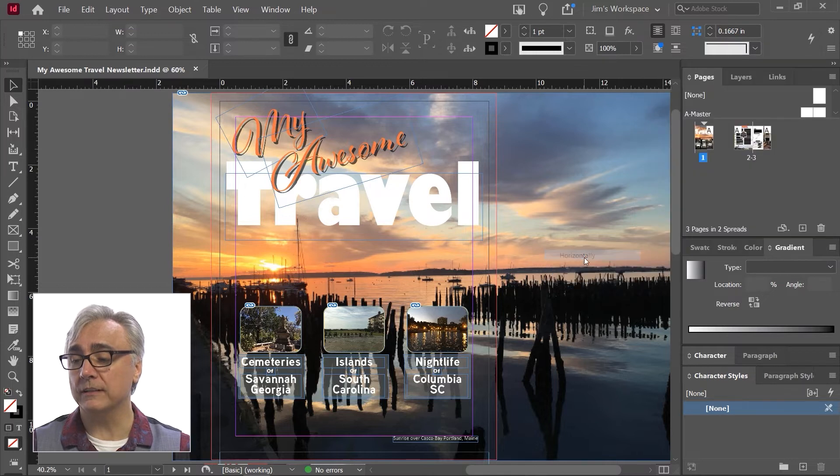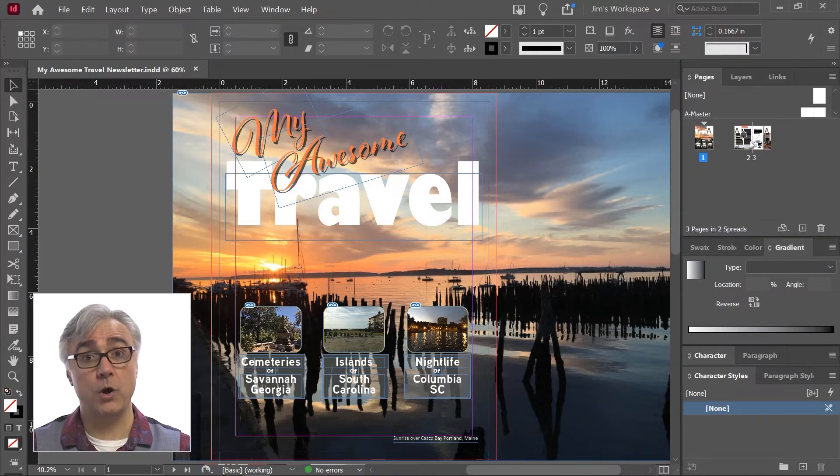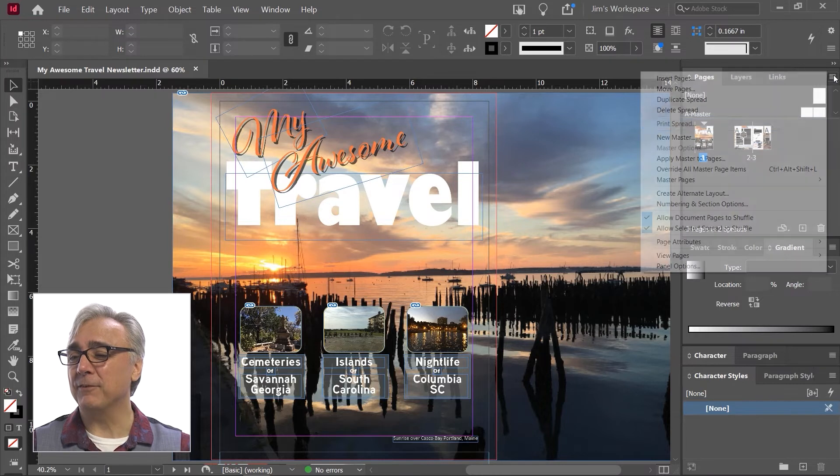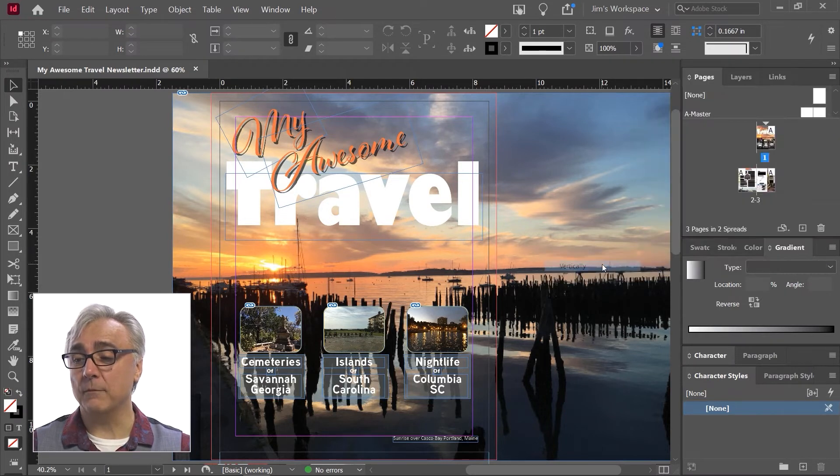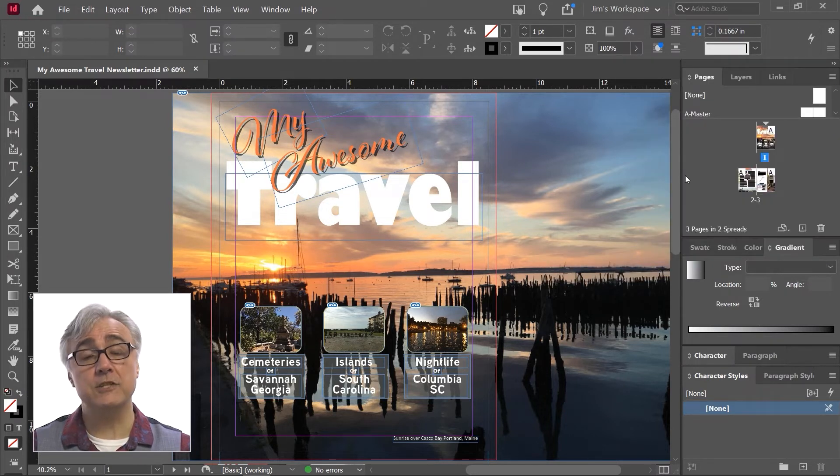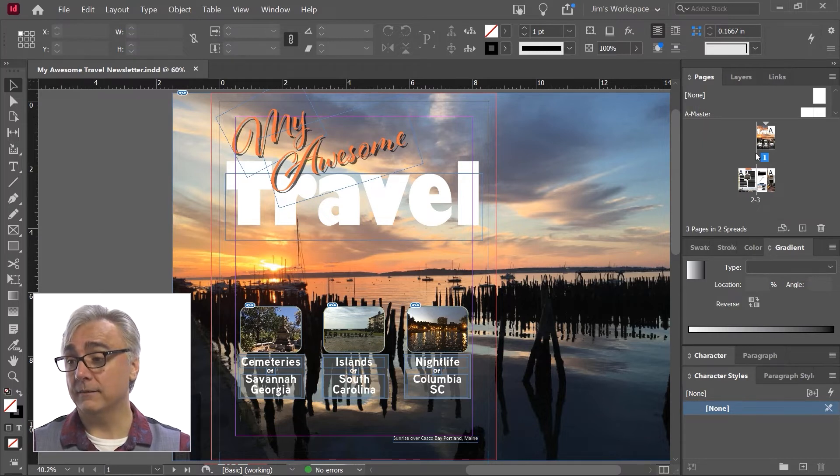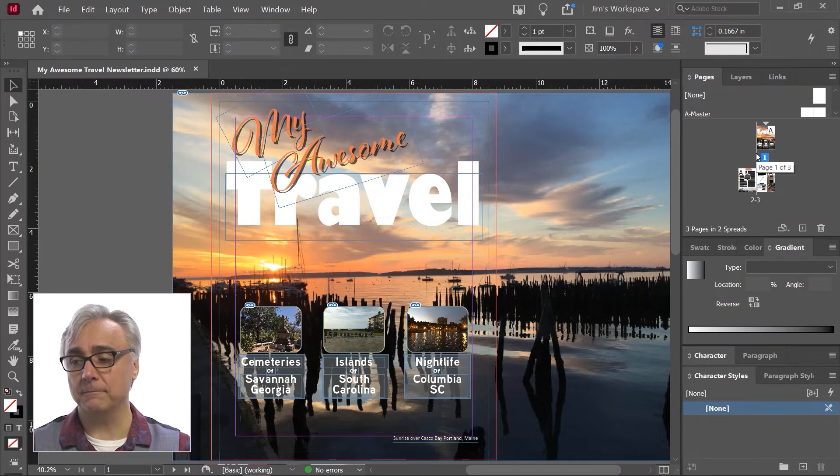So if I go horizontally, for example, now they're in a row, all in a row. If I change it back to vertically, they're going to go back to where they're stacked on top of each other. So each spread now is vertically stacked, whereas before they were horizontally side by side.